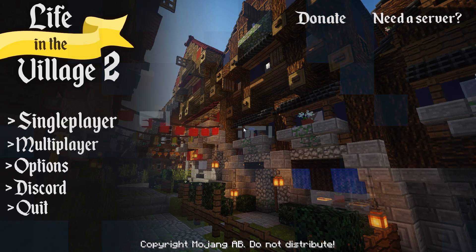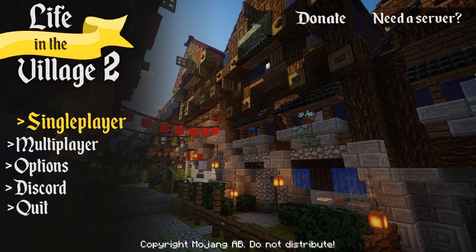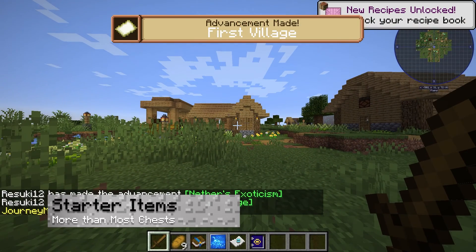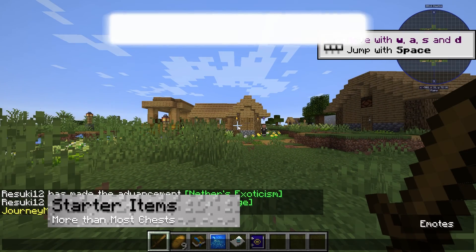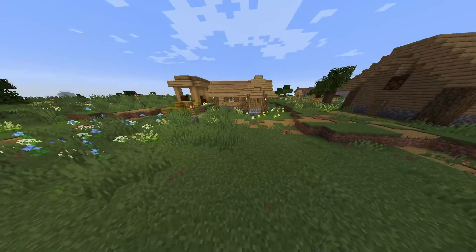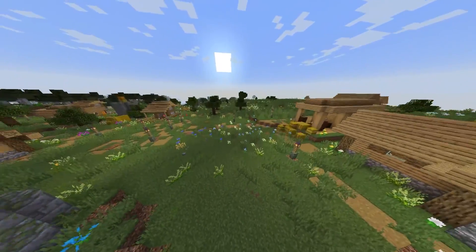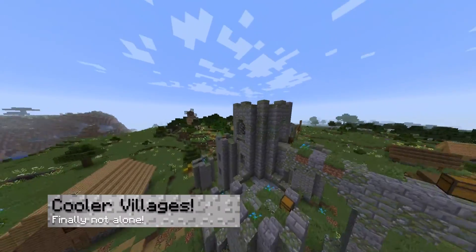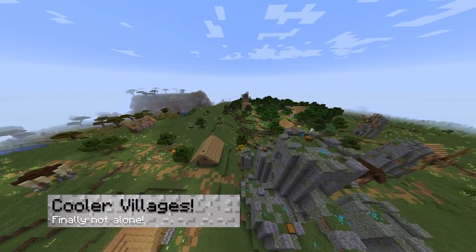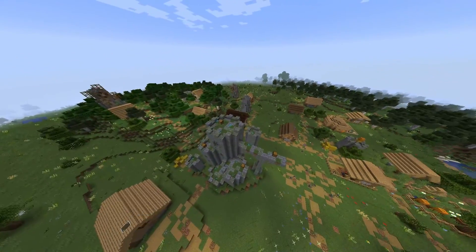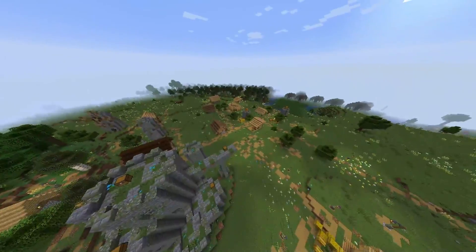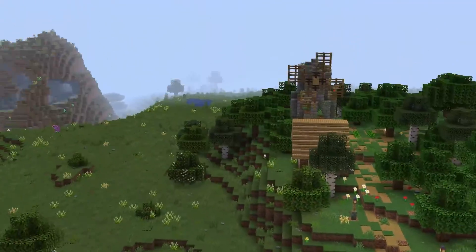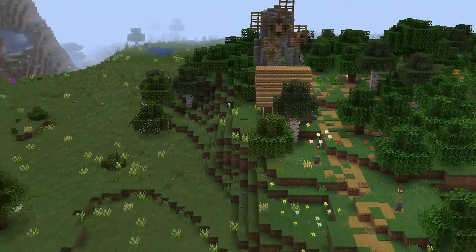Now let's jump into the gameplay. Whether you're starting single player or multiplayer, you'll notice that you have starter items, which offers more than most chests in vanilla Minecraft, but you'll also notice that you start near a village. This is a lot cooler because there are some unique structures and a zoom in feature, which makes Optifine look pretty lame.